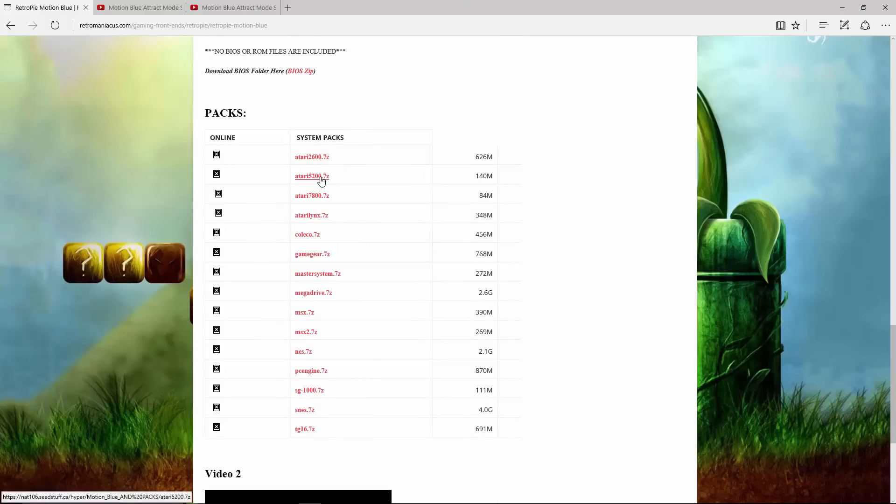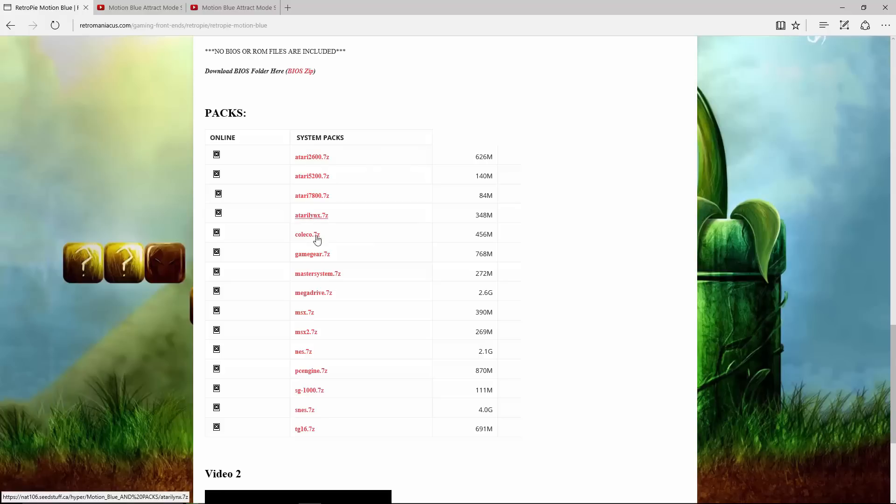SG-1000, SNES, and TurboGrafx-16. Now, the great thing about these zips - you can see I tried the Atari 7800 -